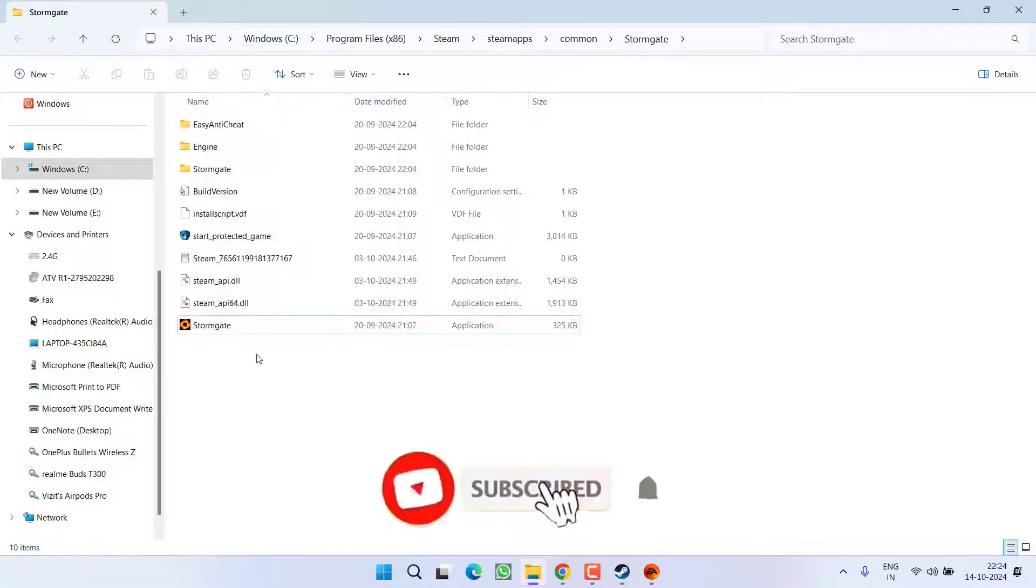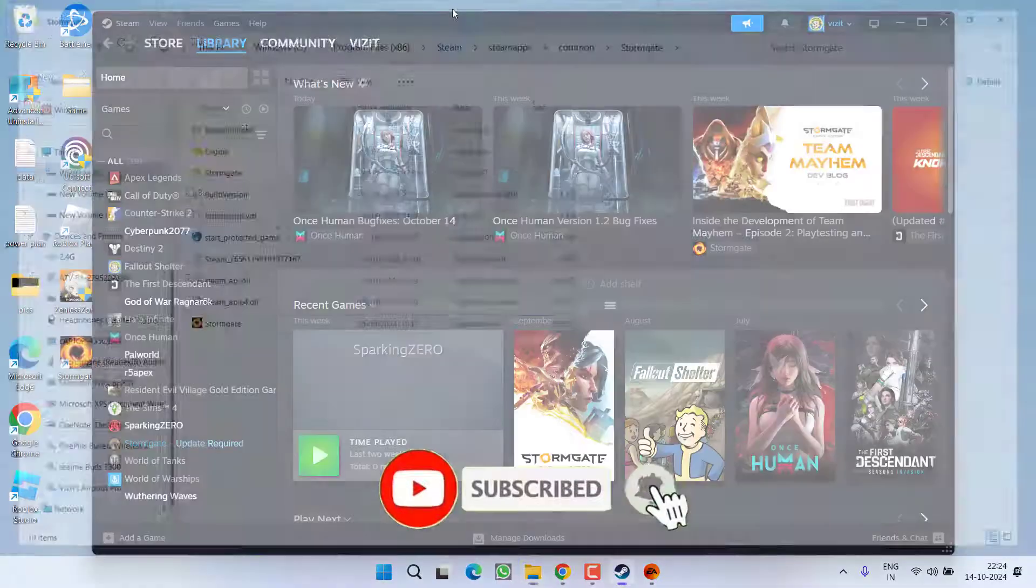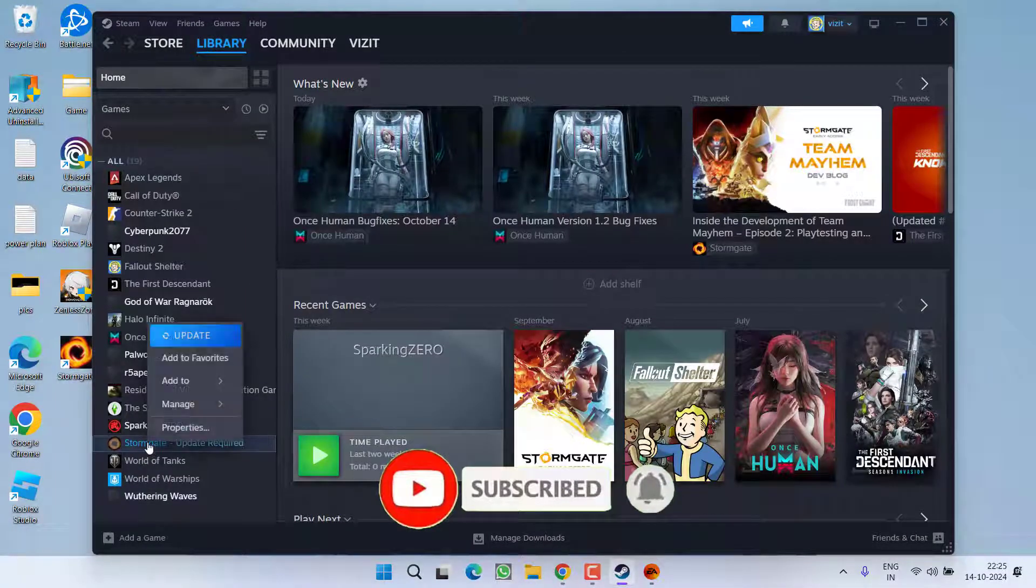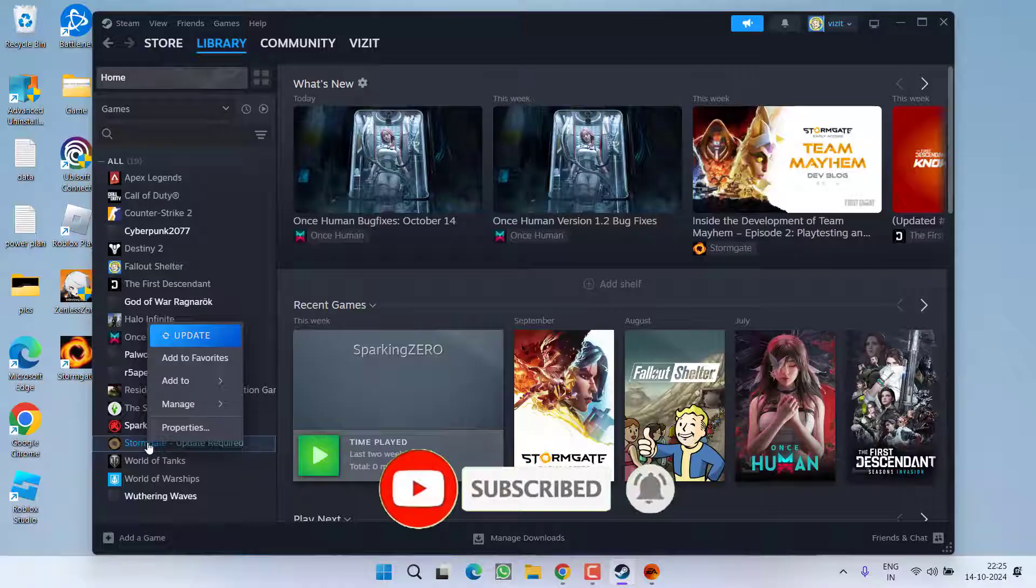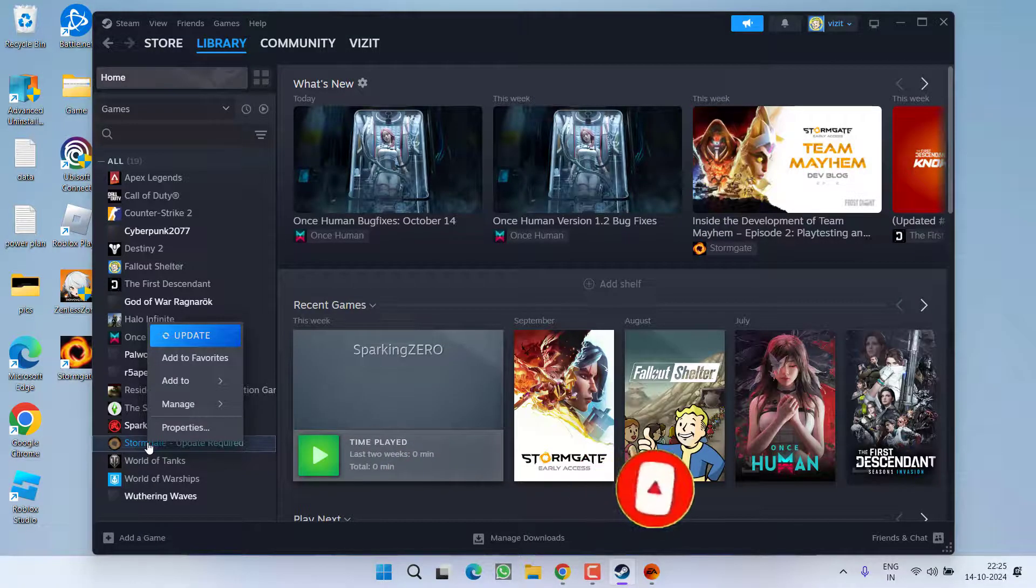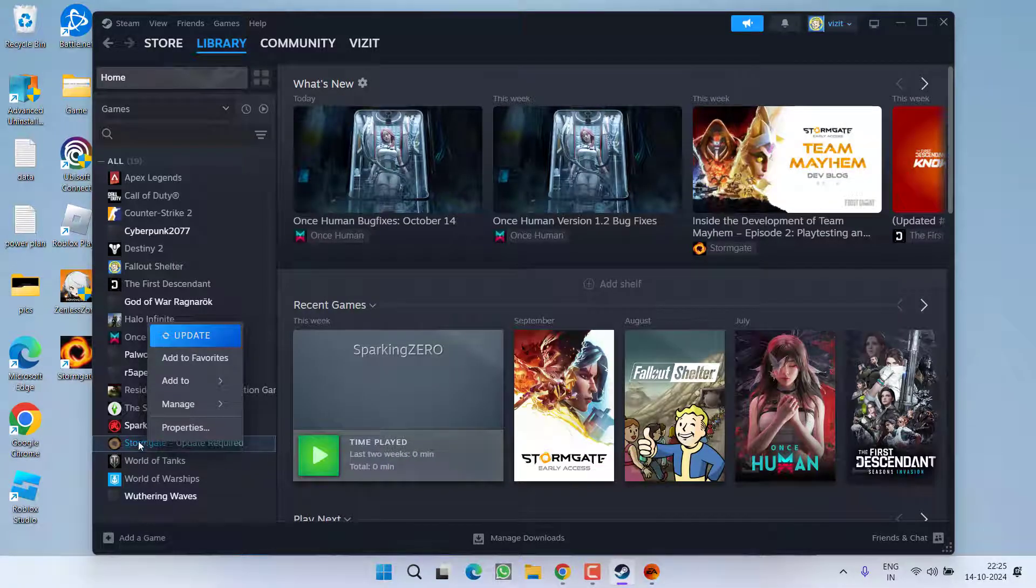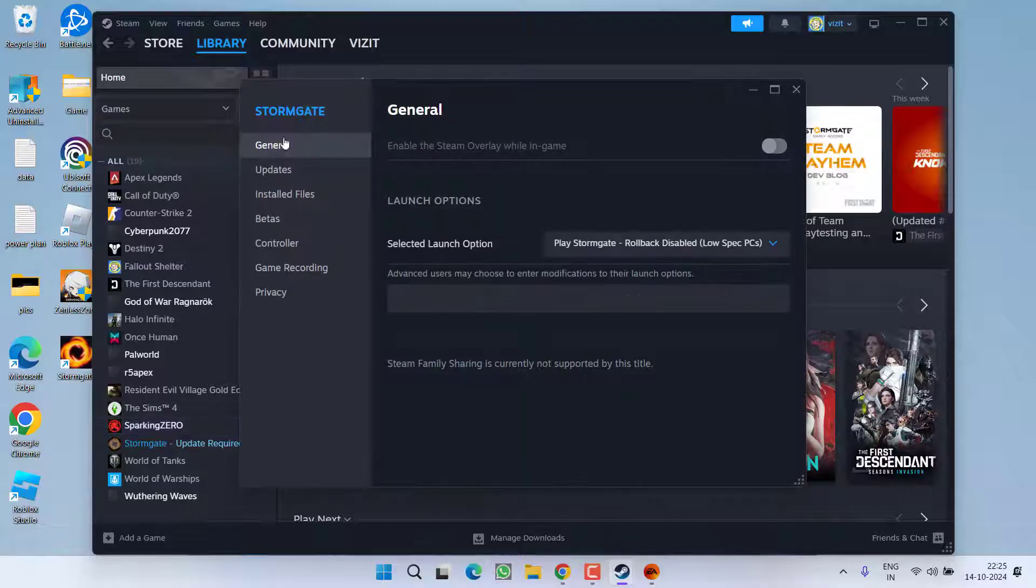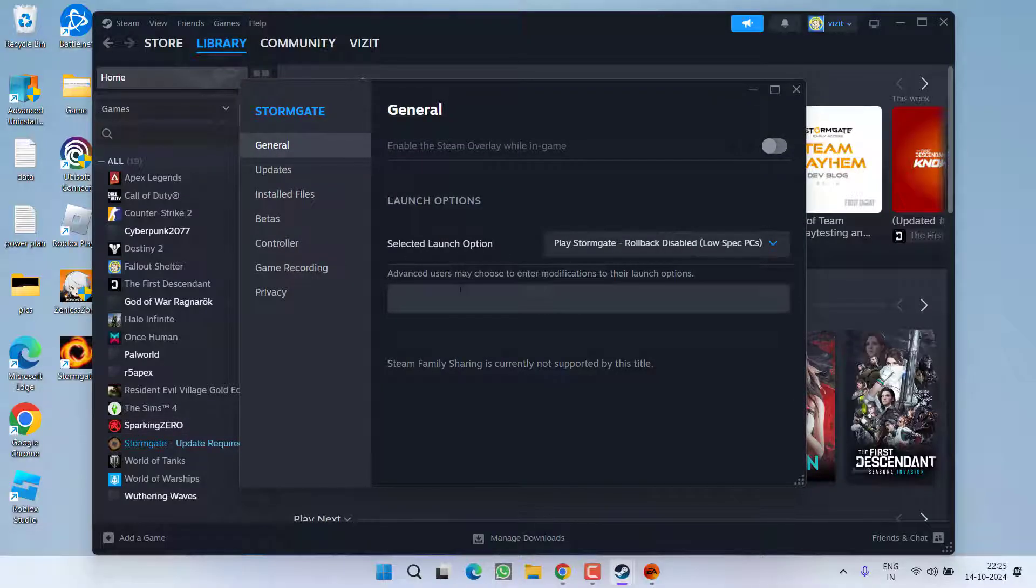One more thing friends, while choosing the option run as administrator, make sure launch options must be clear. You can check so by right clicking on the game and choose the option properties. In the general tab, you will find the option of selected launch options.